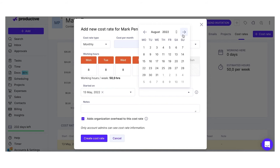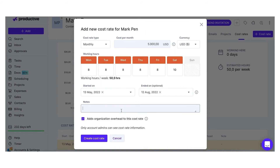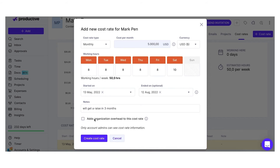You can set up a cost rate to start in the future, for example from next month. This is useful if you want to set up some sort of schedule.